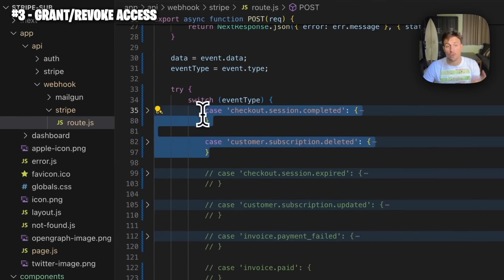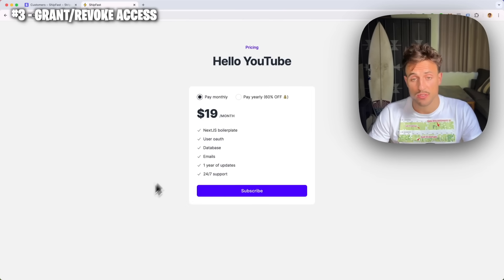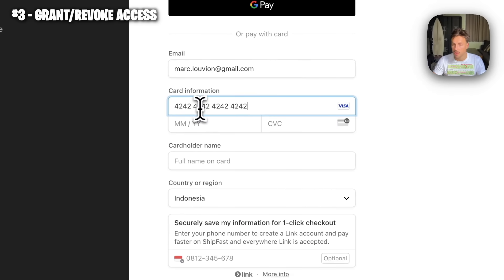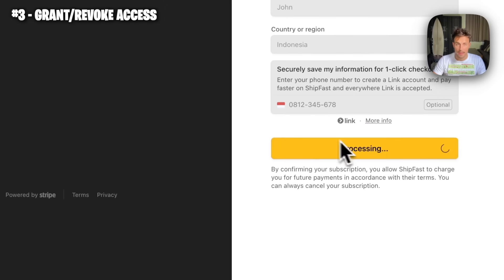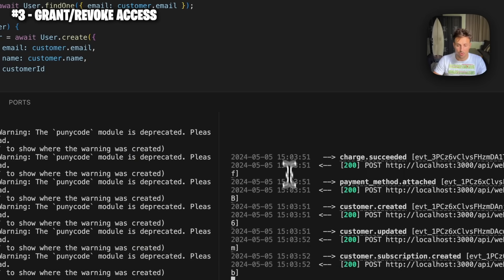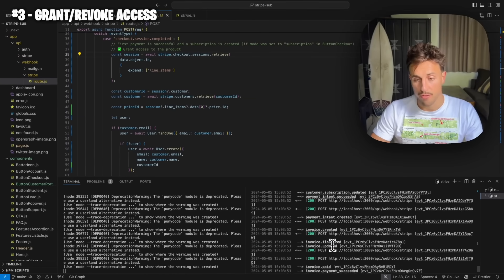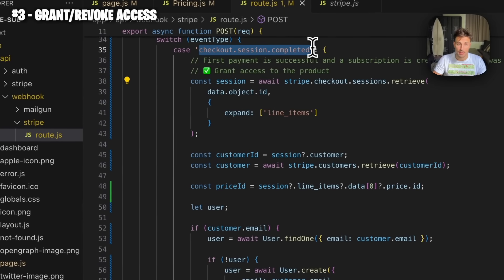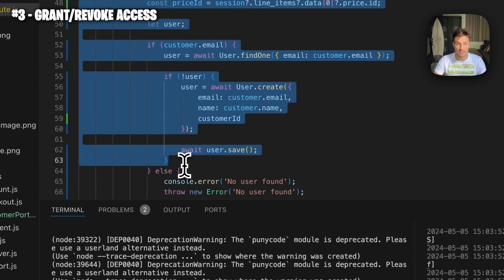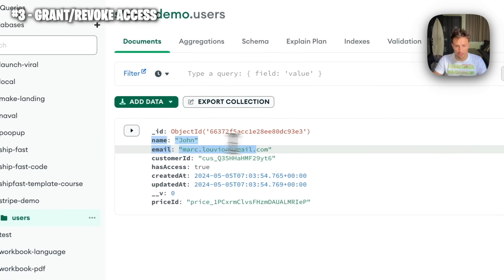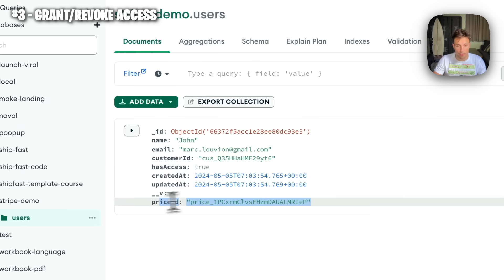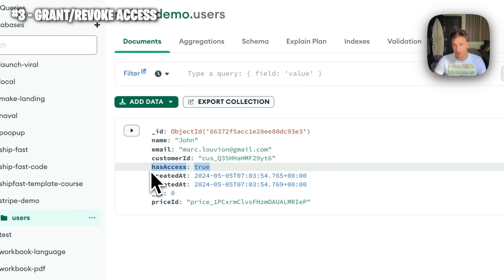Let's see what we have now. I'm going to go for the yearly plan and input some dummy data — the test credit card is `4242 4242 4242 4242`, expiry 2025, and I'll be John this time. Then I subscribe to the yearly plan. In my backend I should receive Stripe events, one of which should be `checkout.session.completed` — this is where we create our user in the database. Checking MongoDB — there we go, the user was created with name, email, Stripe customer ID, price ID, and `hasAccess: true`.